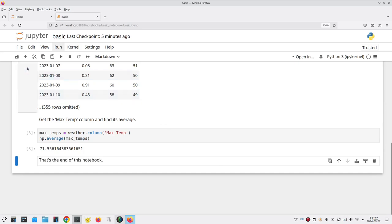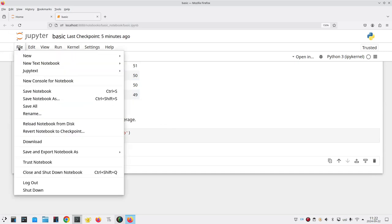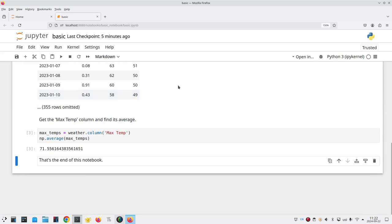And now we can save it. We go to the file menu and say save notebook. Not save notebook as, that would let us give it a new name. We want to save it under the same name.